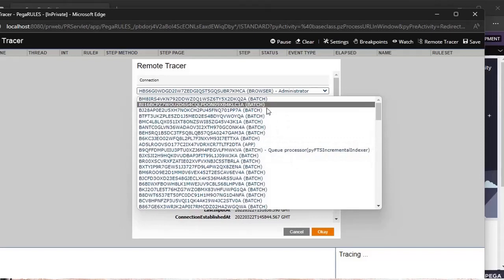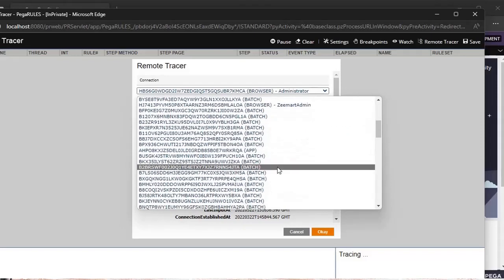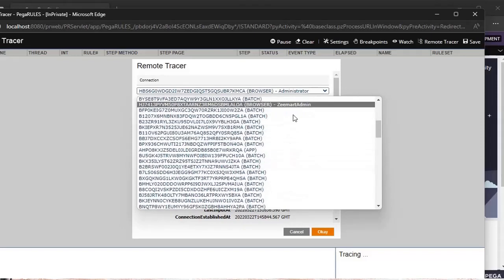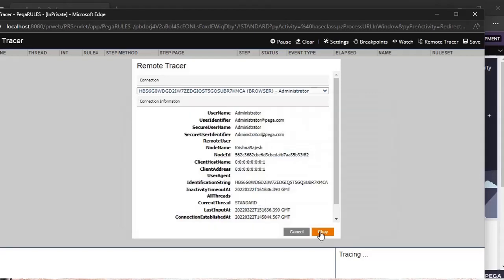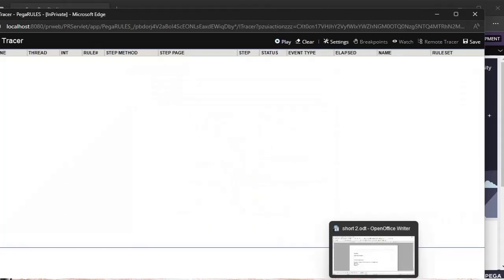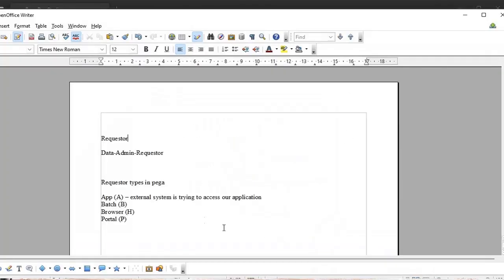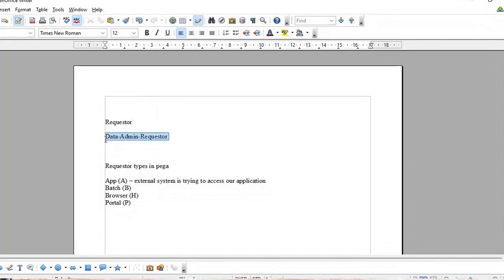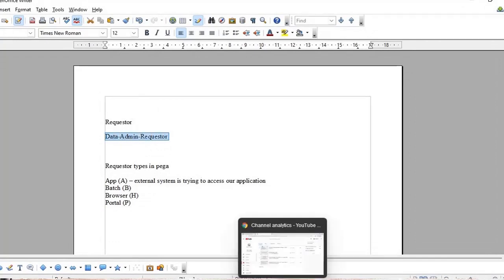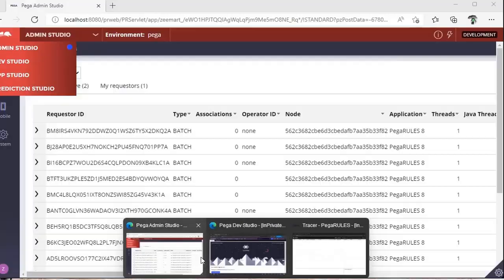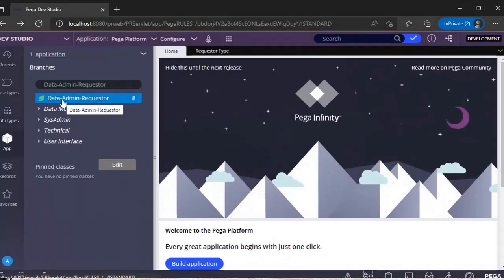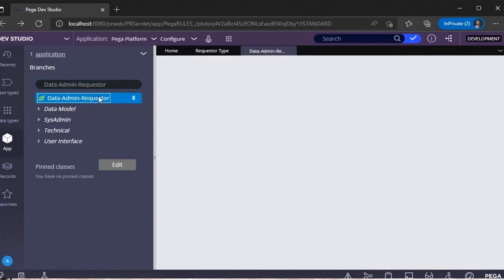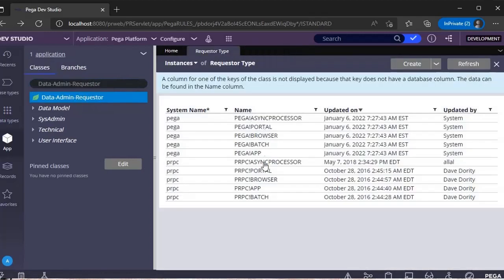If you see here, there are so many things called batch, app, and browser. Before jumping into that, I want to say that there are certain types of requesters in Pega. All those requester types belong to this class Data-Admin-Requester.